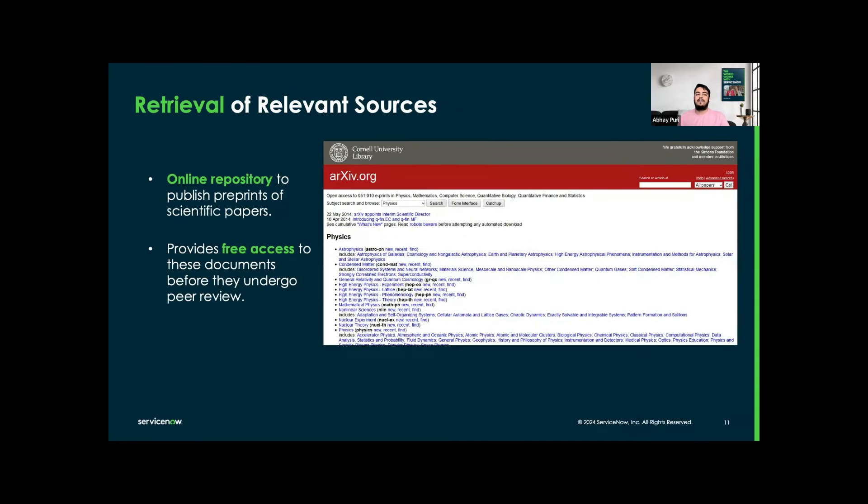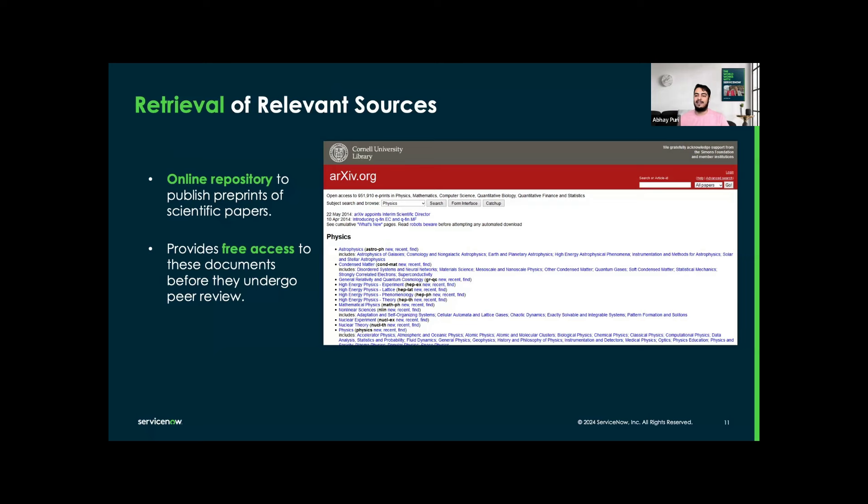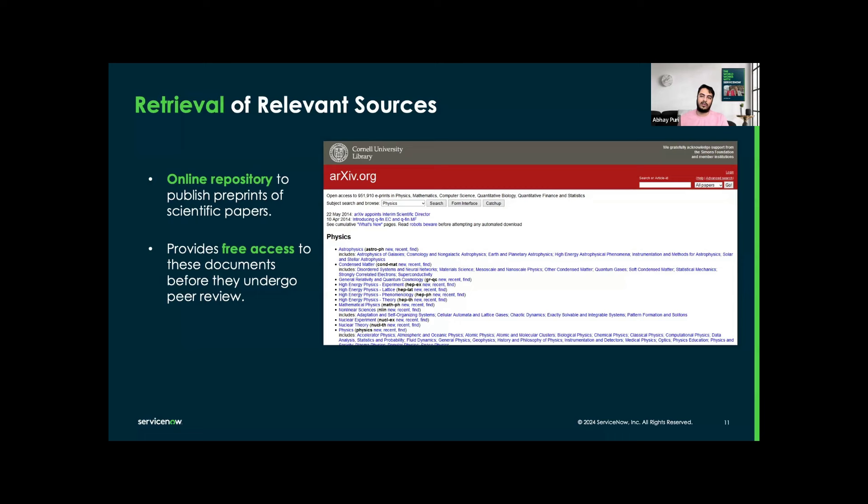First of all, how do we retrieve from the relevant sources? Here is arXiv. arXiv is an online repository to publish preprints of scientific papers, with many across fields like mathematics, physics, computer science, biology, and more. Why is arXiv a good proof of concept for knowledge bases? It provides free access to these documents before they undergo peer review, and also due to its extensive up-to-date repository of peer-reviewed academic papers, it ensures high quality and current information.